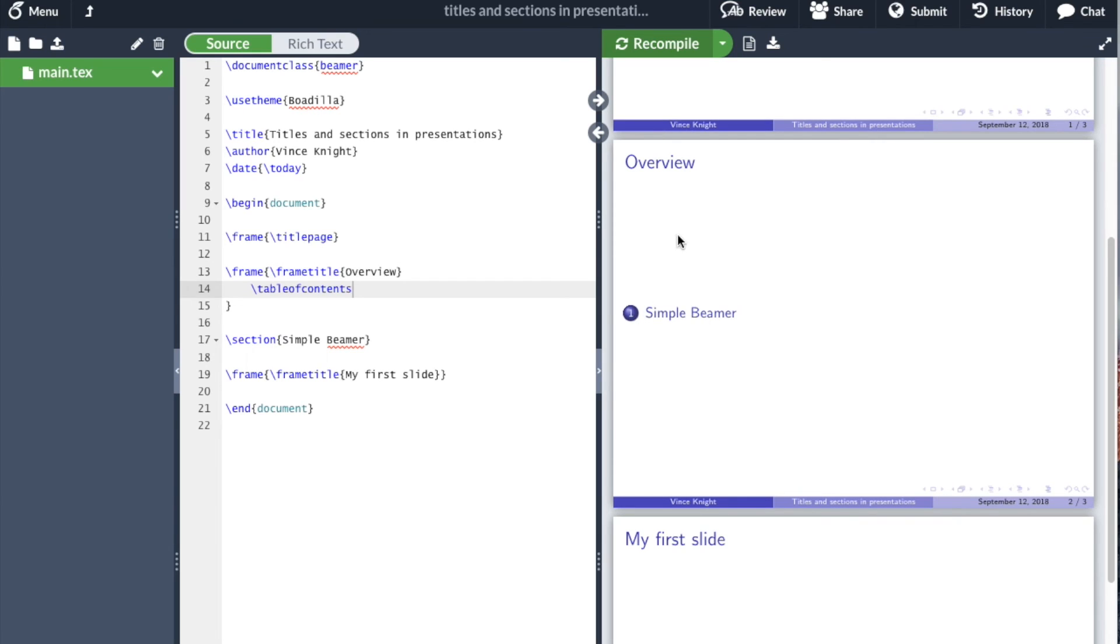If I had more sections, there would be more things that would appear here. And there are various things that can be done with Beamer, but that's a good start.